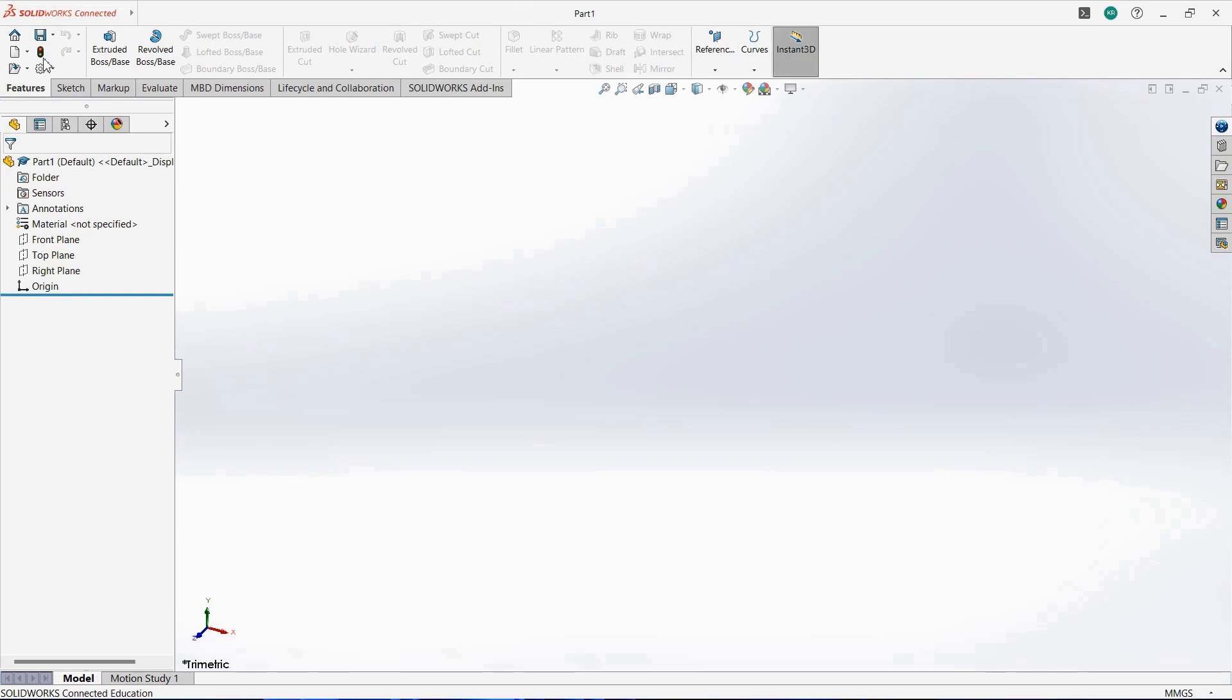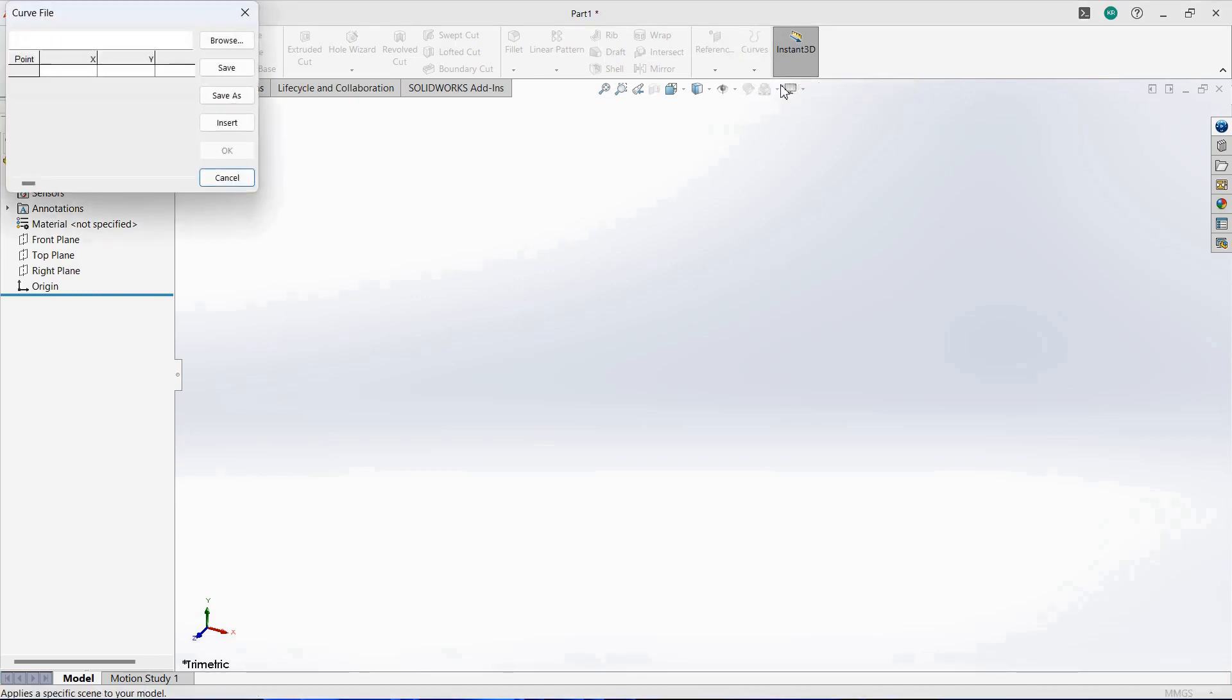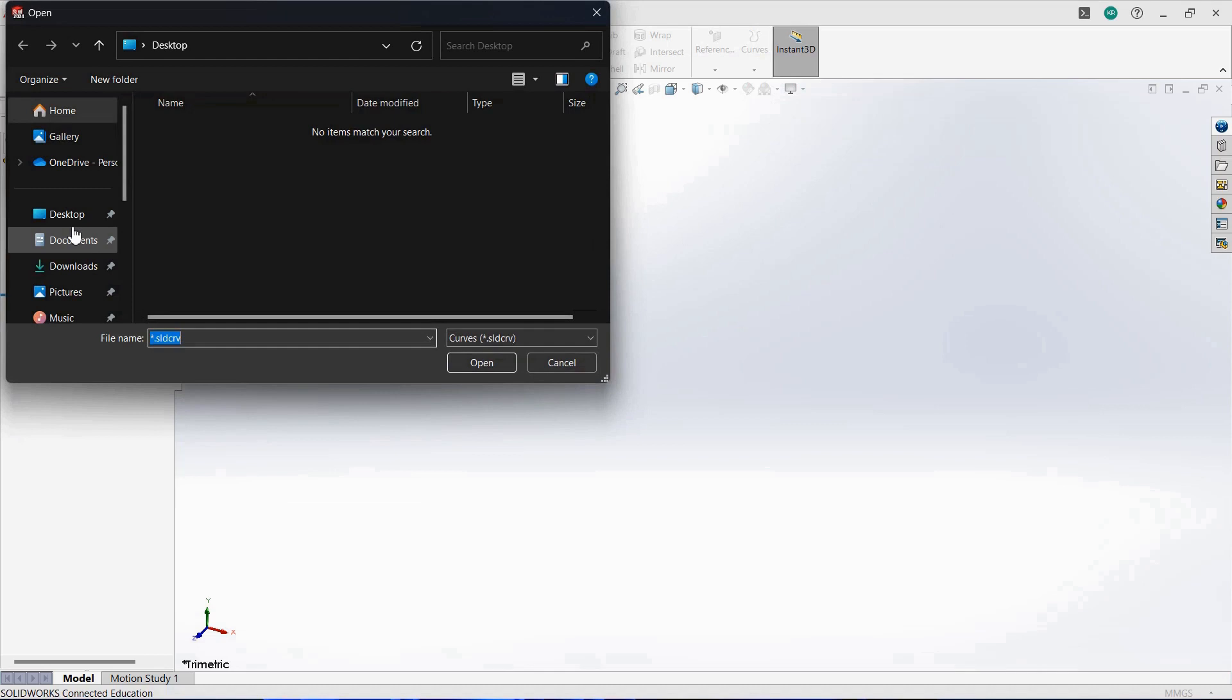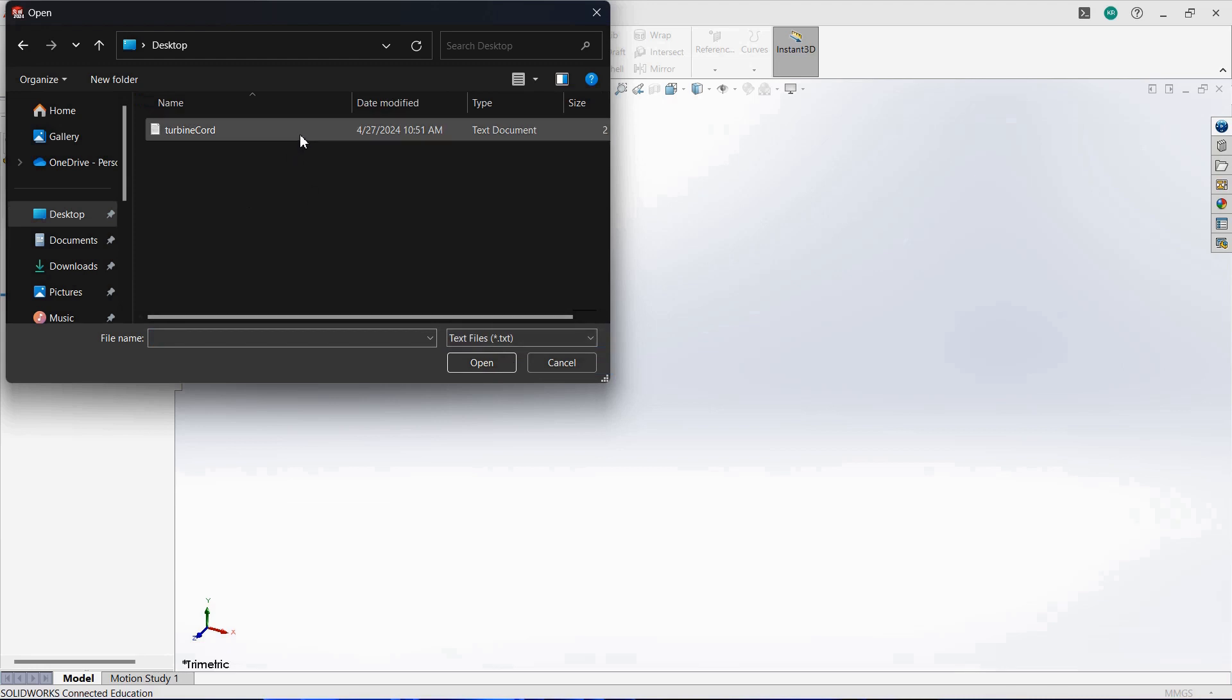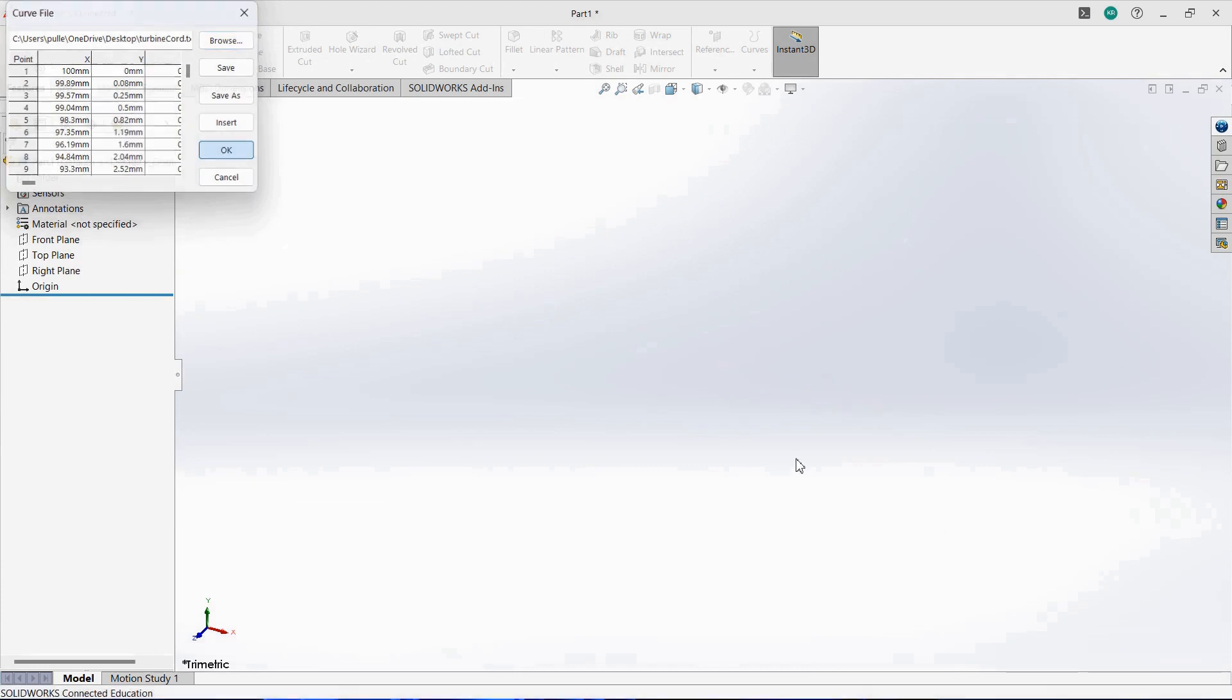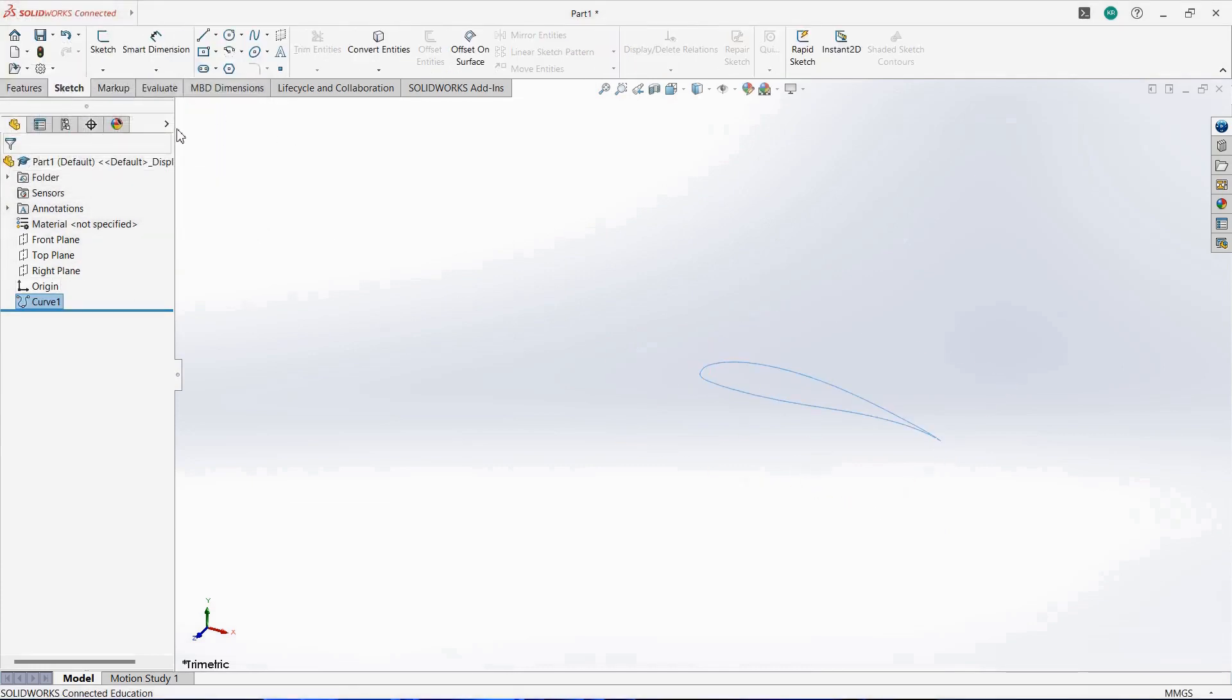Now, as you guys have worked in SolidWorks before, this is the features area. Here you find Curves, click on Curves, select Curve Through XYZ Points. Here you are going to select the file, so click on Browse. You are going to select the text file, open it. So your file has been imported. Click on OK.